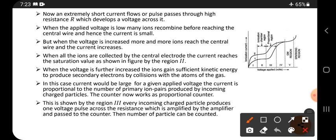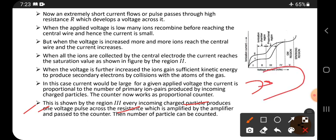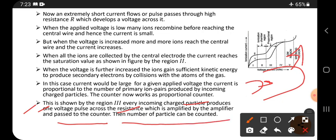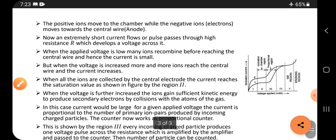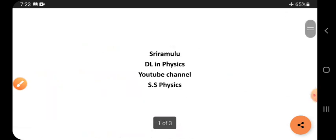This is shown by region 3. Every incoming charged particle produces one voltage pulse that crosses the resistance, is amplified by the amplifier, and passed to the counter, which counts the number of particles. This is how the proportional counter works.